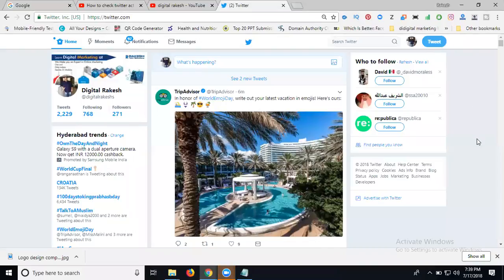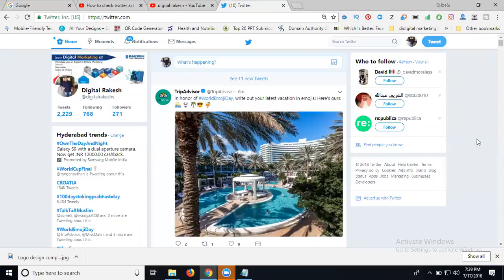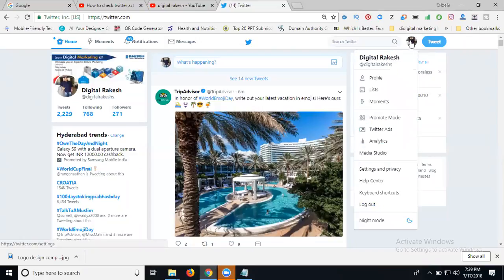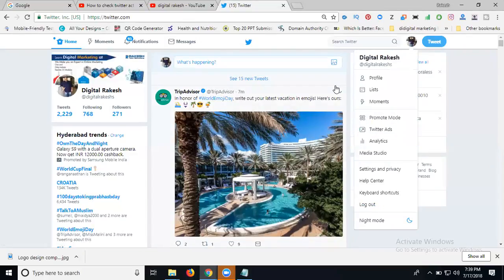This is my Twitter account. I'm doing daily posting, five to six posts per day. I'll show you how to check my Twitter page activity and profile activity, how to check the report analysis. This is called Twitter report analysis. The option is called Analytics.